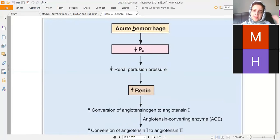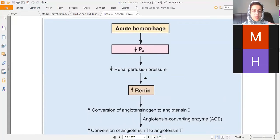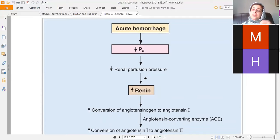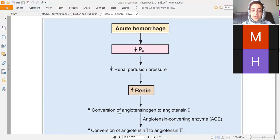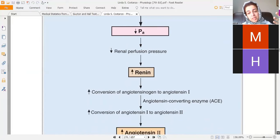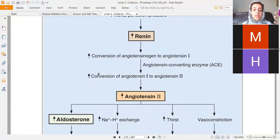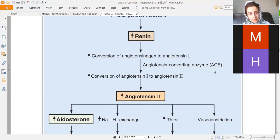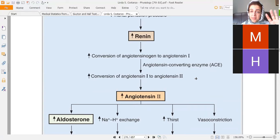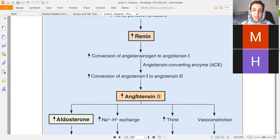Taking hemorrhage as an example: reduced effective circulating volume decreases arterial pressure, which reduces renal perfusion. This stimulates more renin release. Renin converts angiotensinogen to angiotensin 1, and angiotensin 1 is converted to angiotensin 2 by angiotensin converting enzyme. ACE inhibitors are used as anti-hypertensive medications precisely to block this step so that angiotensin 2 does not form and raise blood pressure.